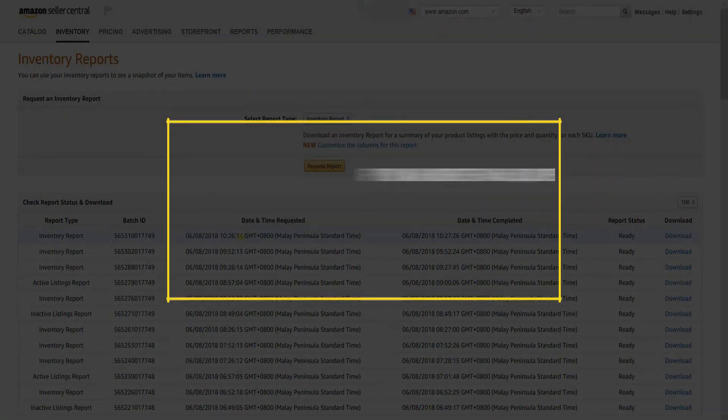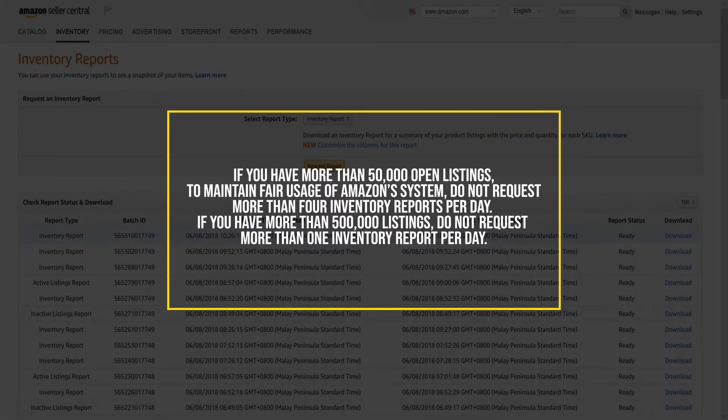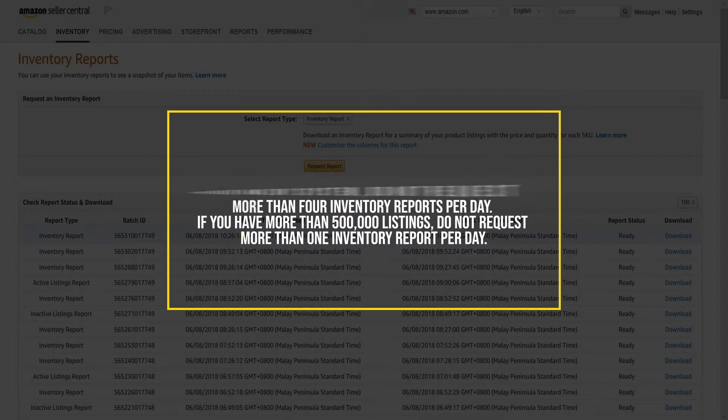If you have more than 50,000 open listings, to maintain fair usage of Amazon's system, do not request more than 4 inventory reports per day. If you have more than 500,000 listings, do not request more than 1 inventory report per day.